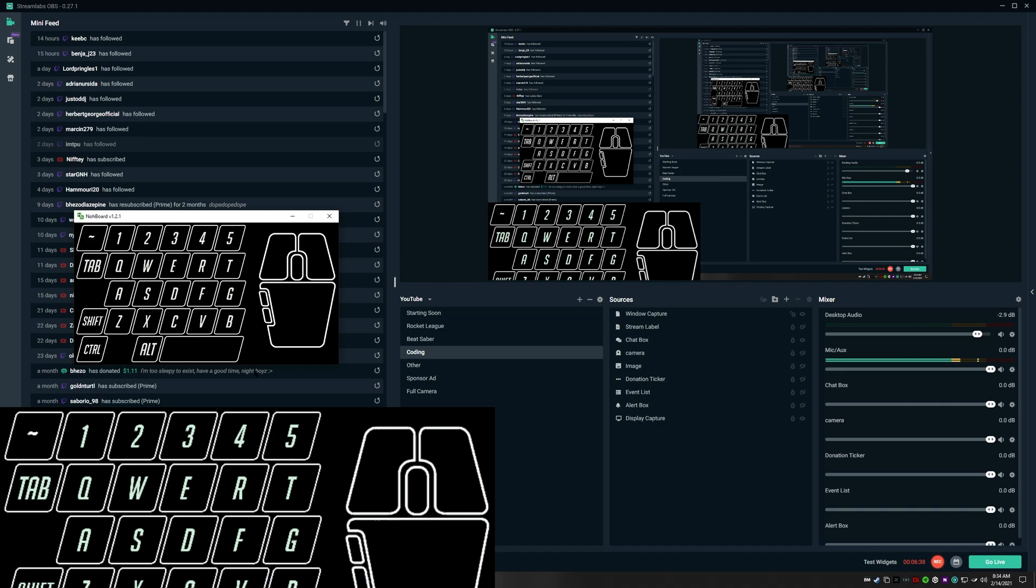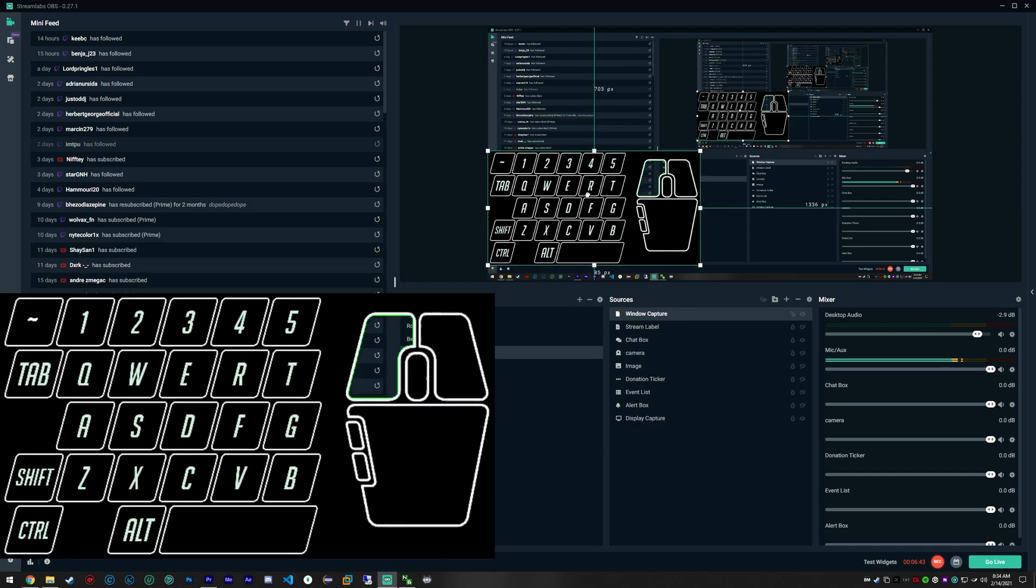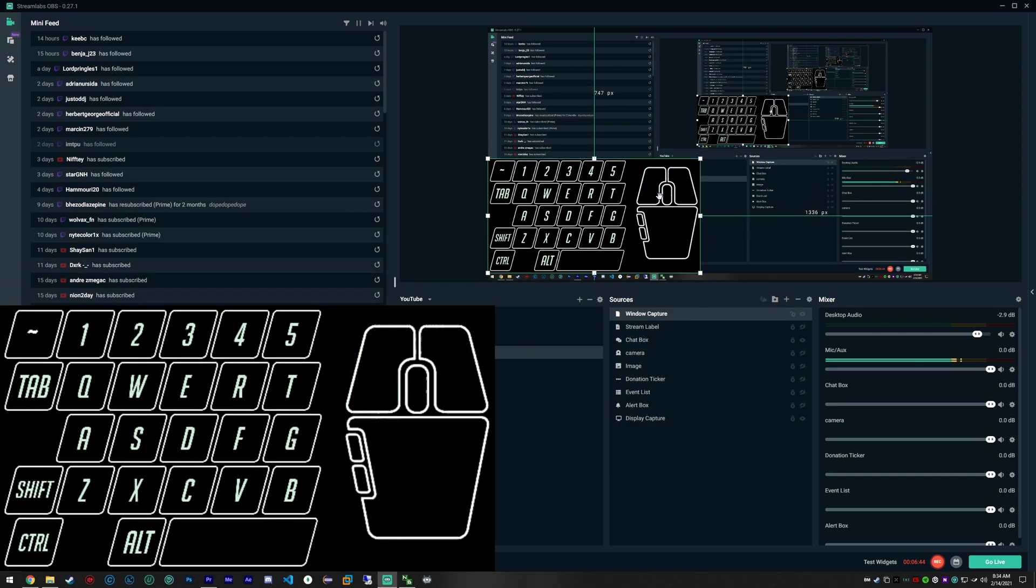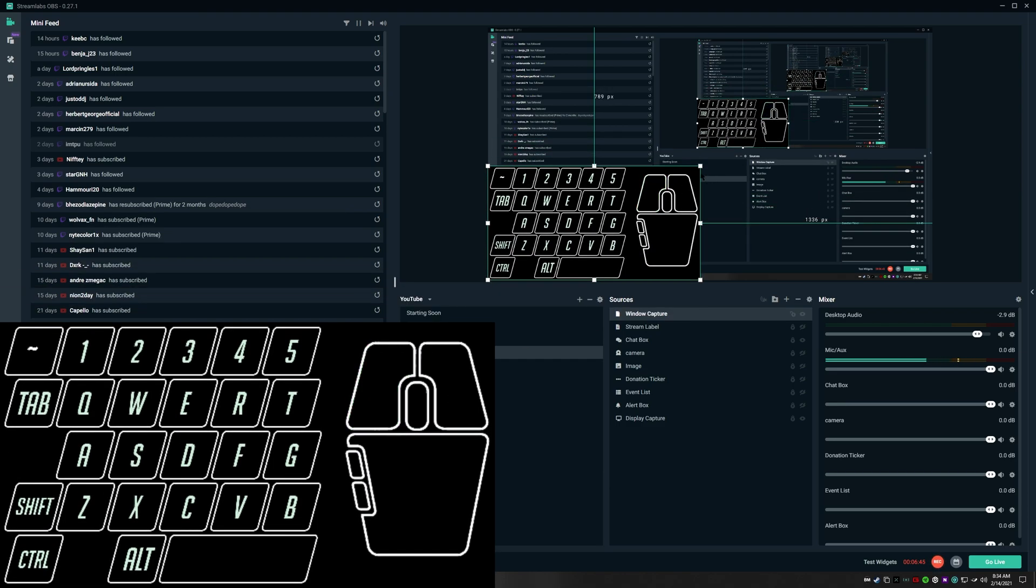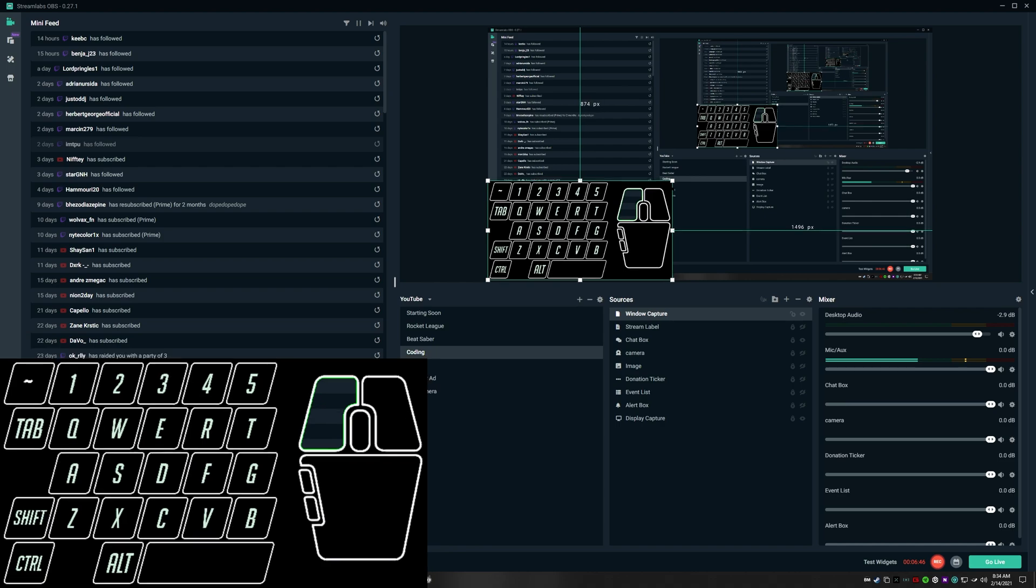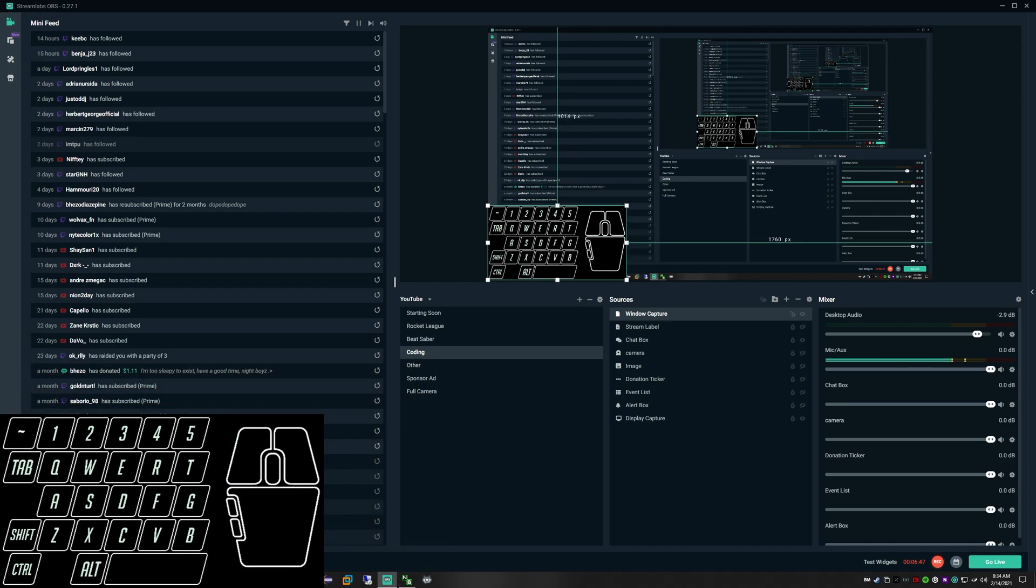I just wanted to quickly show this tutorial. Hopefully this helps you. Hopefully you found a new keyboard and mouse overlay that you like. And yeah, if you like this video, feel free to leave it a like. If you like my content, feel free to subscribe. And as always, I'll catch you guys in the next video.